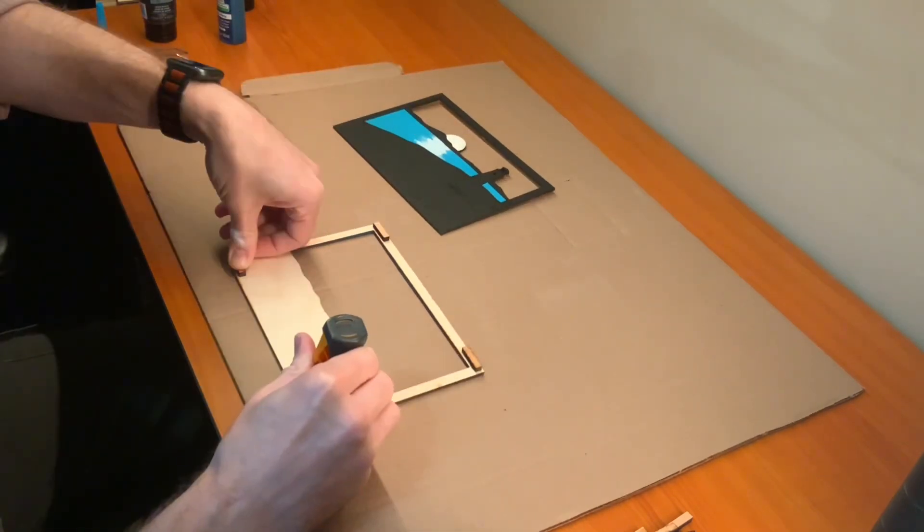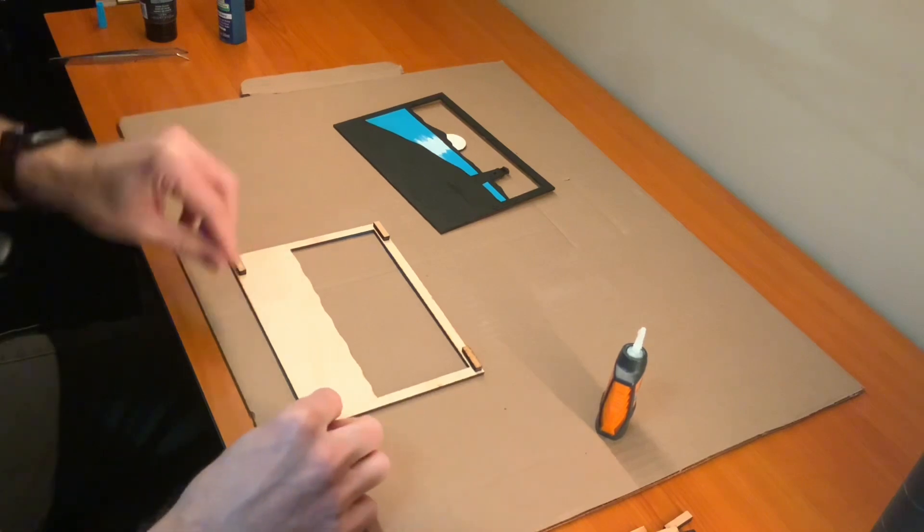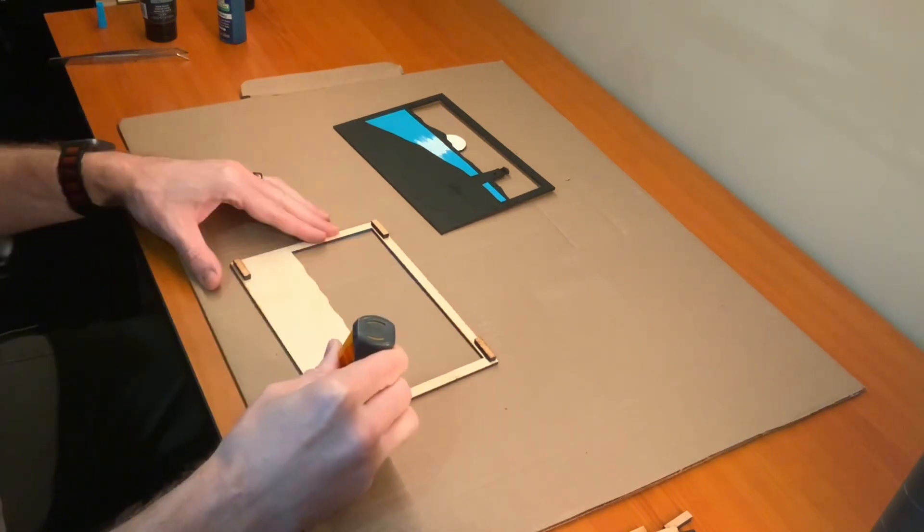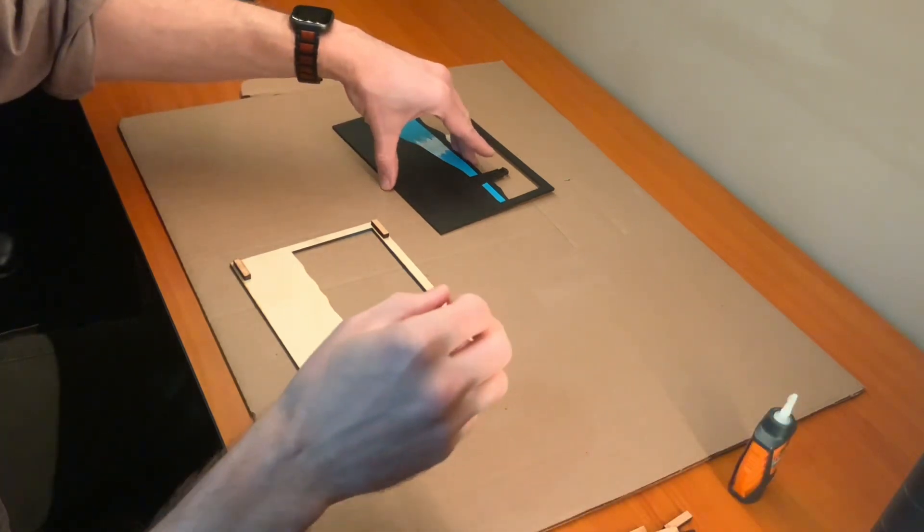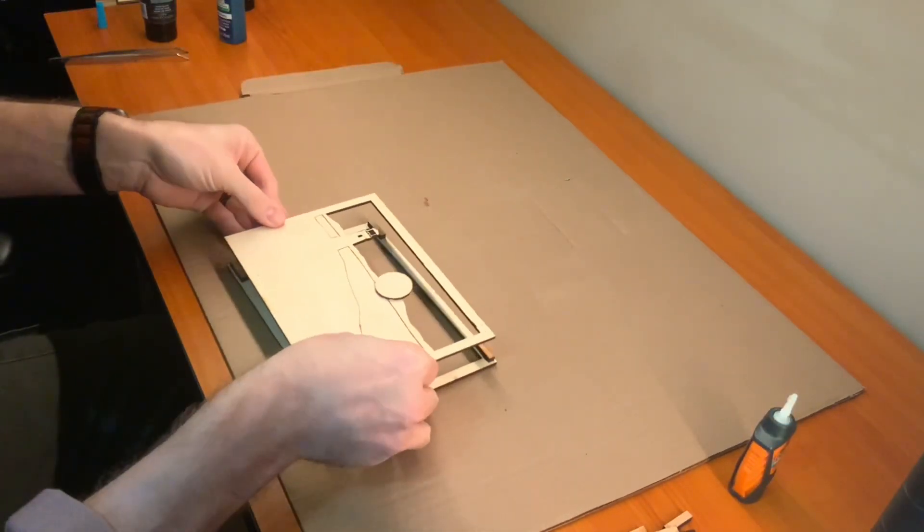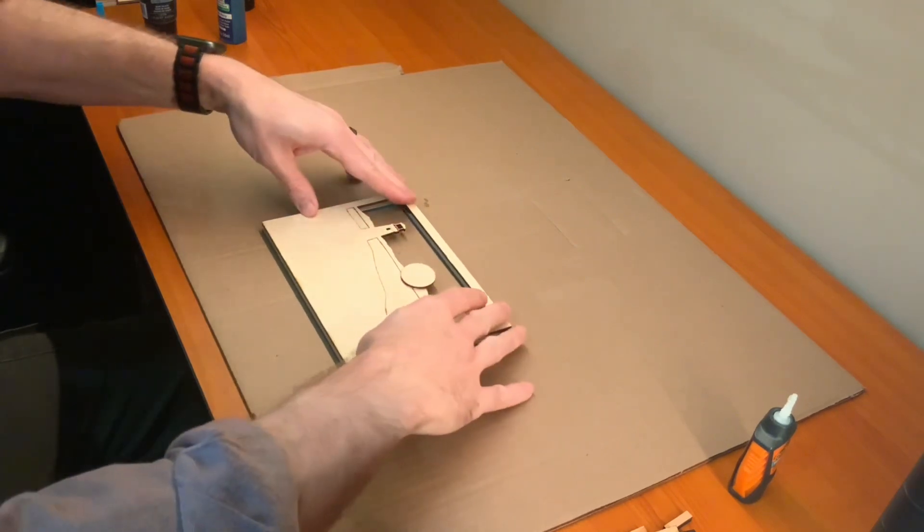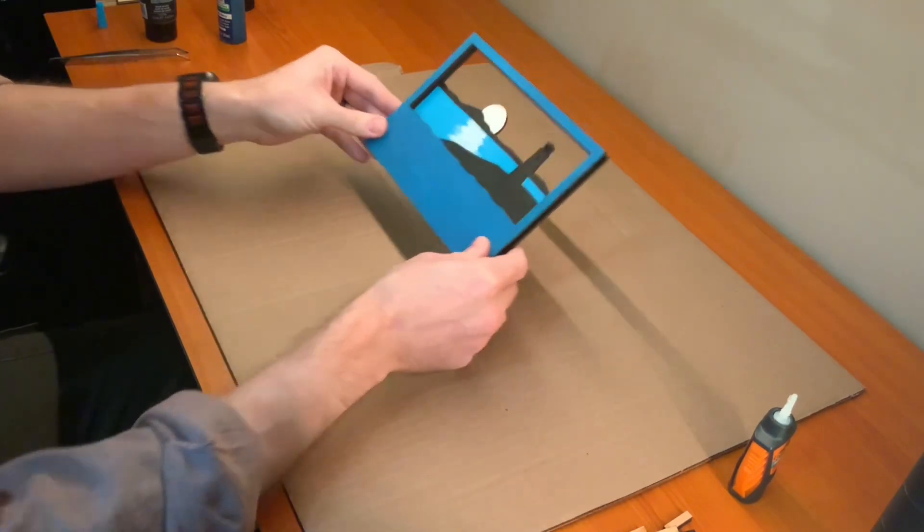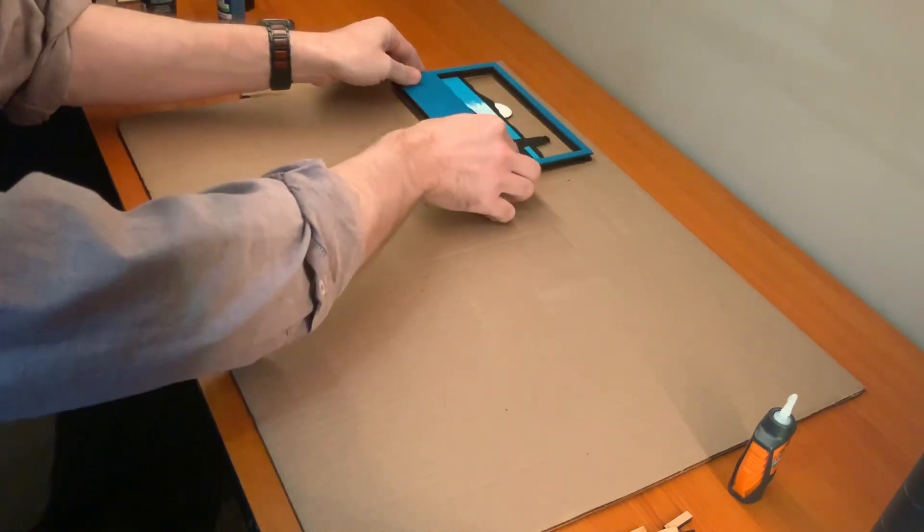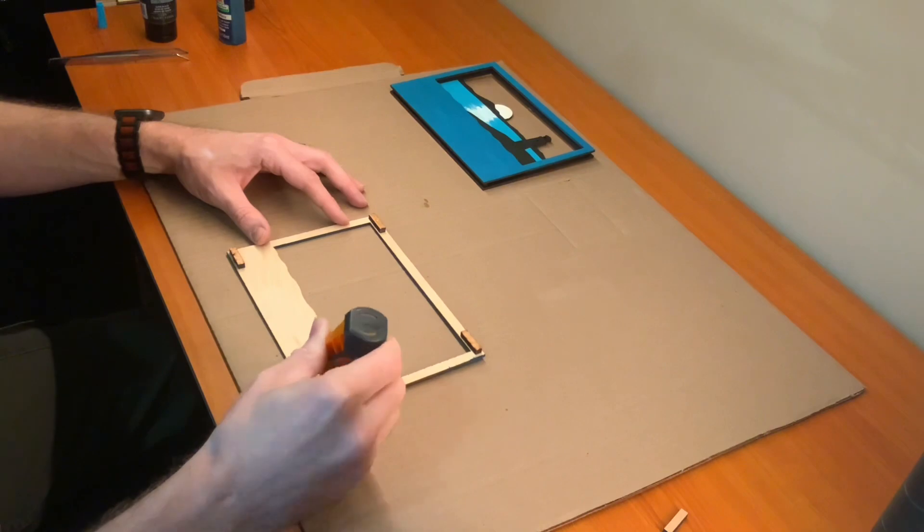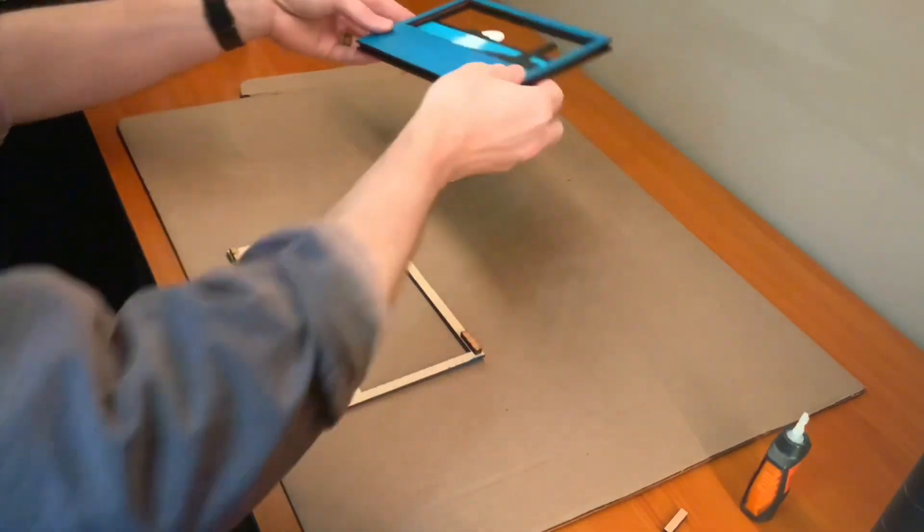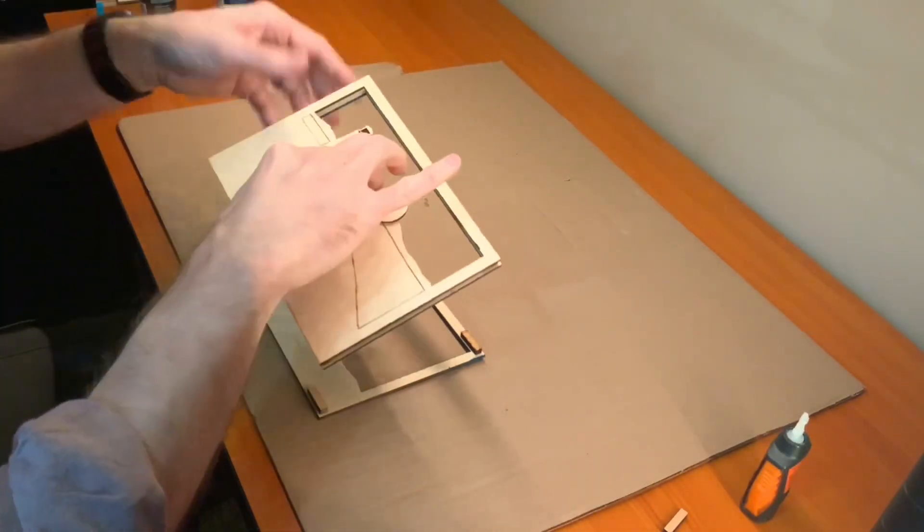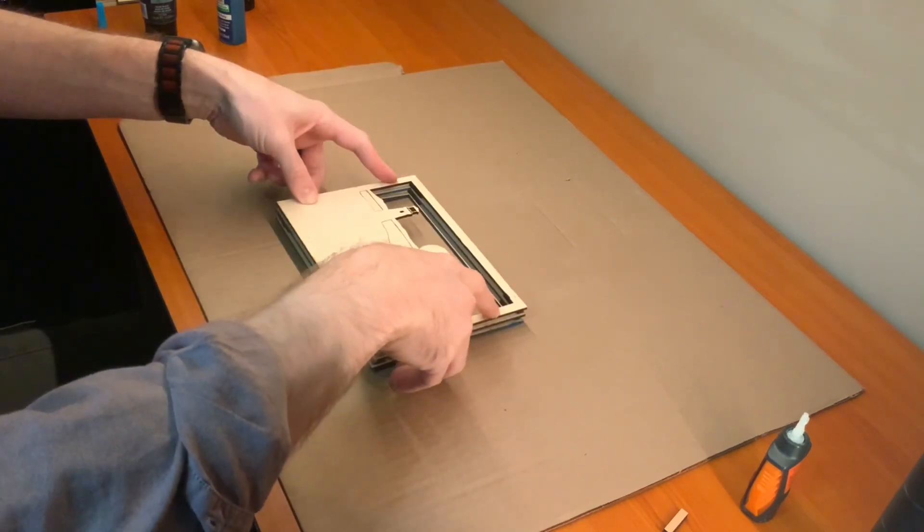For my shadow boxes I like to add quarter inch spacers to each layer.